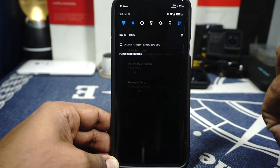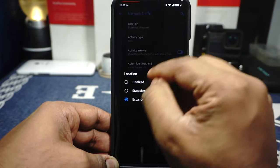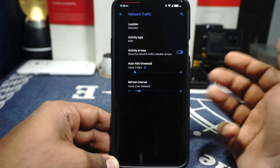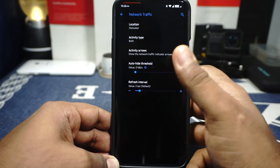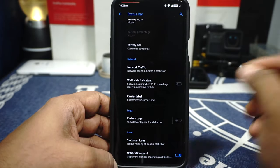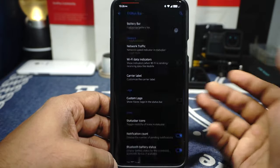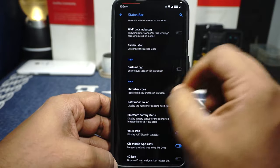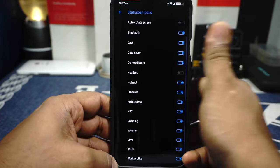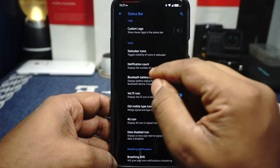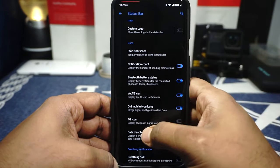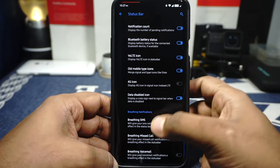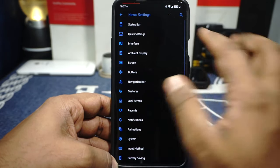You also have the option for having the network traffic on the status bar, which is one of the features that seems to not be working correctly — I'm not really sure why. Wi-Fi data indicators are available. Carrier label settings are also available. Custom logo options are available if you want a Havoc logo on the status bar. Status bar icons can be customized — notification count, Bluetooth battery style, VoLTE icon can be disabled, old-type mobile style icon, 4G instead of LTE — all of these options are available. Persistent notifications is available.